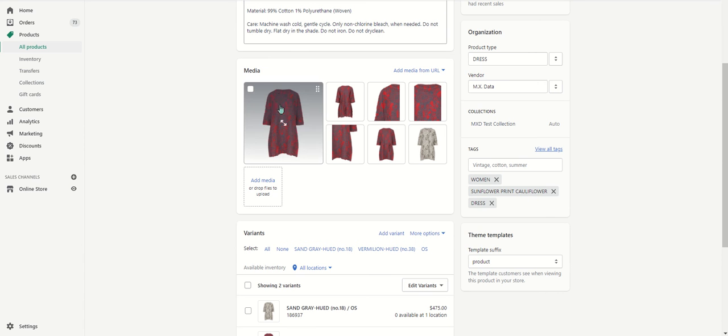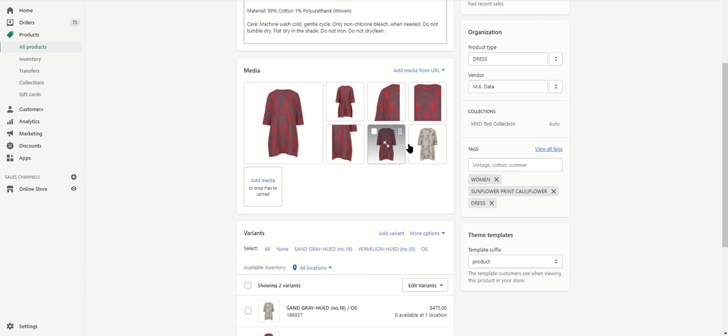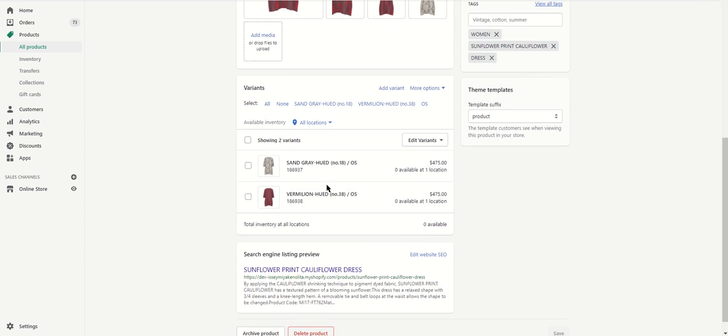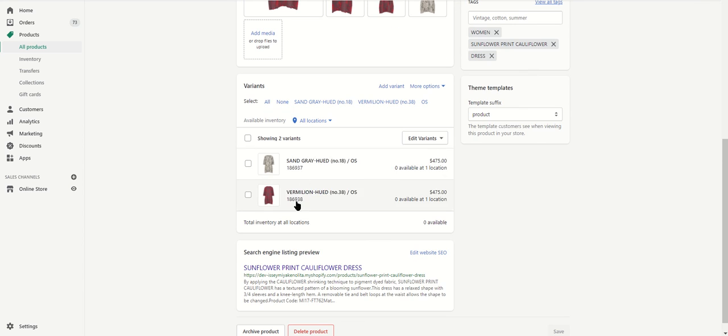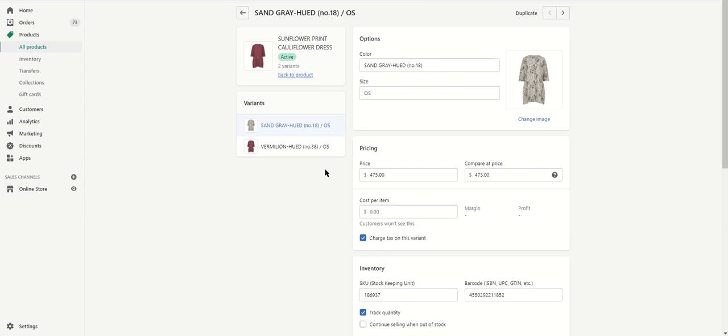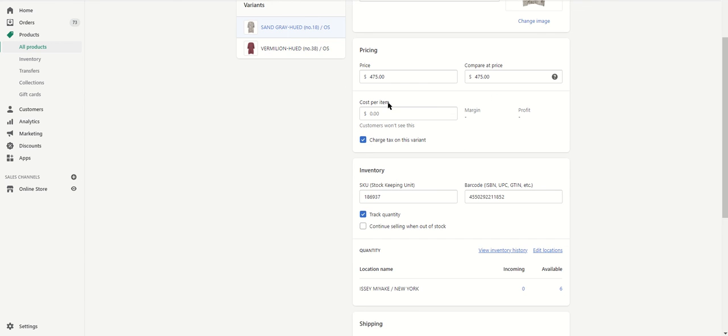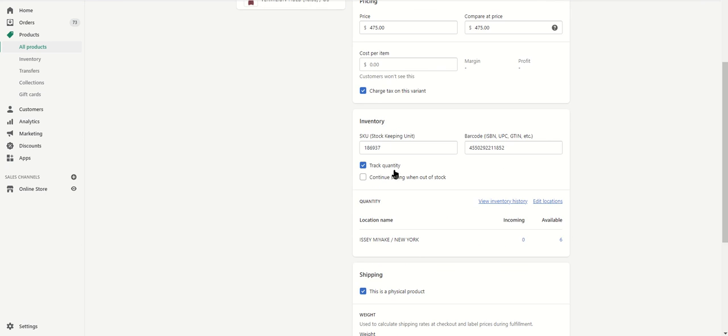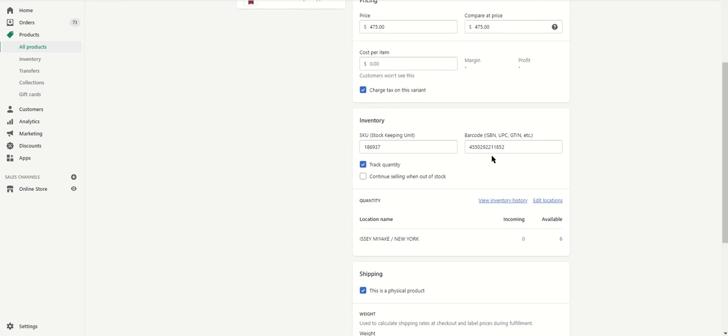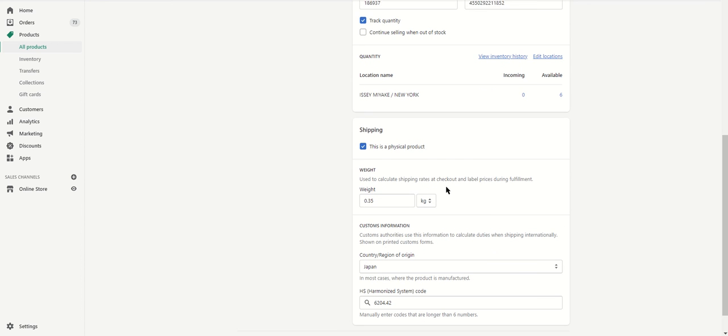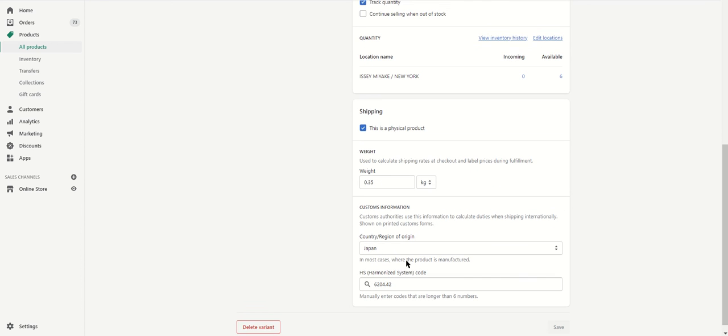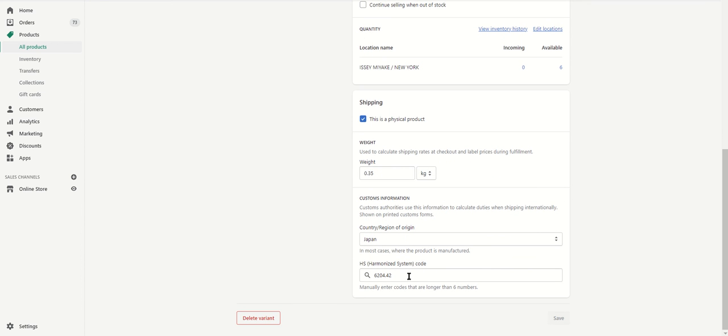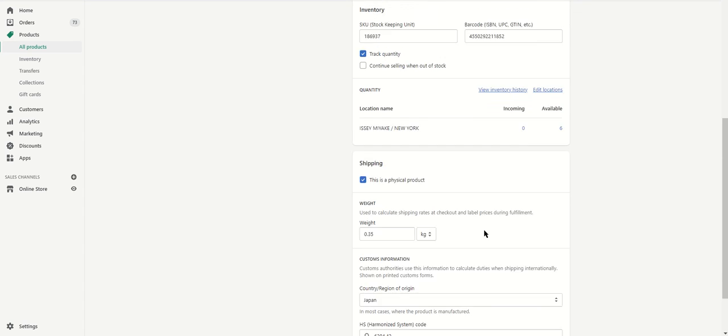And notice we have that main image as well as the variant-level images down here. If we click on any one of these, we'll see that we filled in the color and size options, the price, the SKUs, the barcode, the weight, the country of origin, and the harmonized system code.